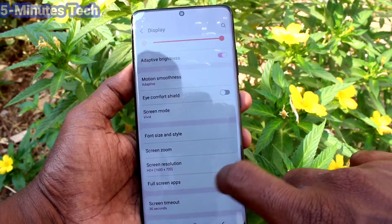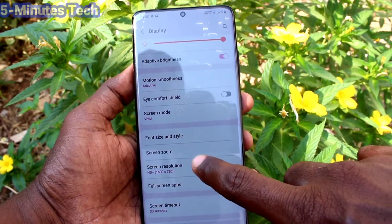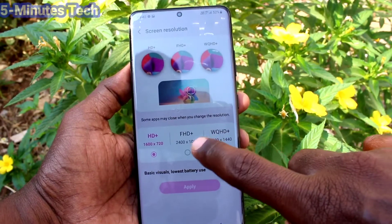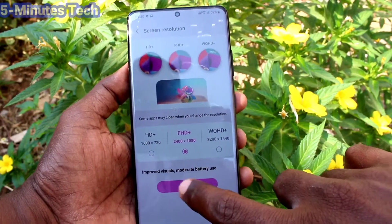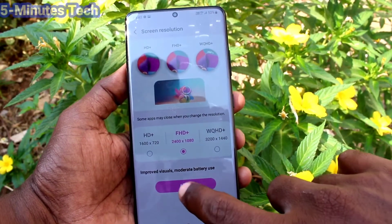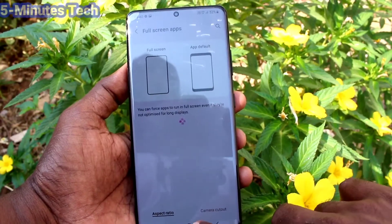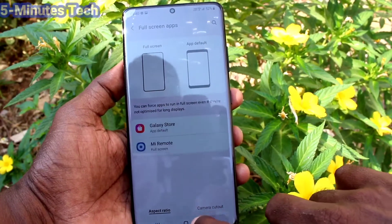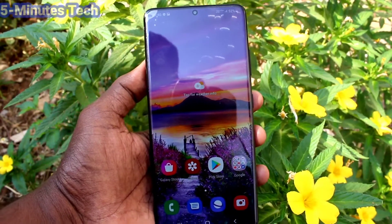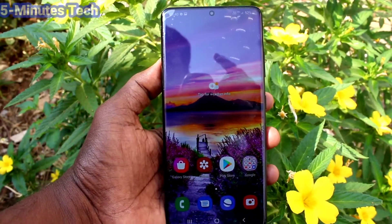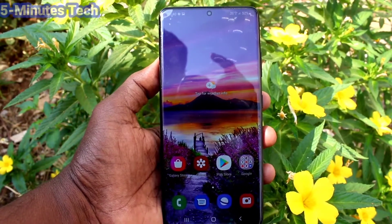Now I select HD+ and click Apply. Remember, by default it will be set to Full HD+. In this way you can modify the screen resolution for your Samsung Galaxy S21 Ultra. That's all, friends — bye!